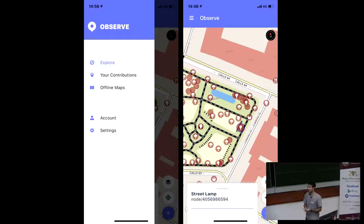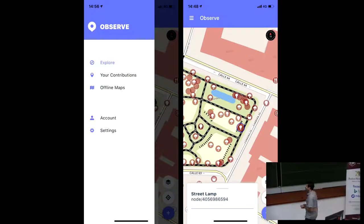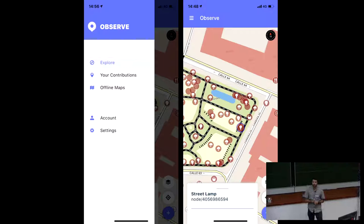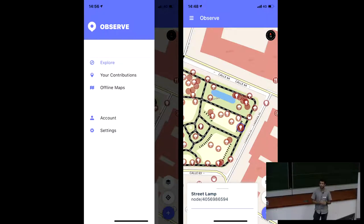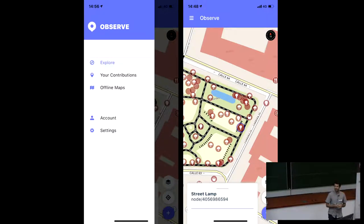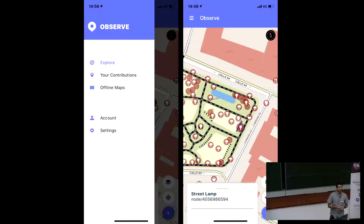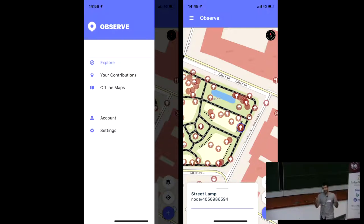Today I want to talk to you about something we've been working on called Observe. It's an offline mobile editor for OpenStreetMap — more like a field mapping tool. It works on both iOS and Android, and I want to talk about how it works and what we've tried to do differently.